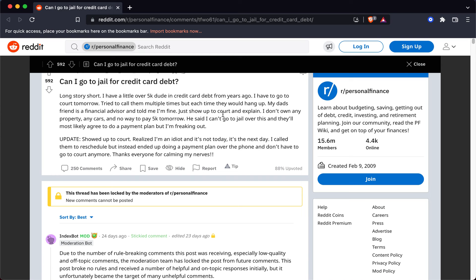Here's the update: Showed up to court, realized I'm an idiot and it's not today, it's the next day. I called them to reschedule but instead ended up doing a payment plan over the phone and don't have to go to court anymore. Thanks everyone for calming my nerves.